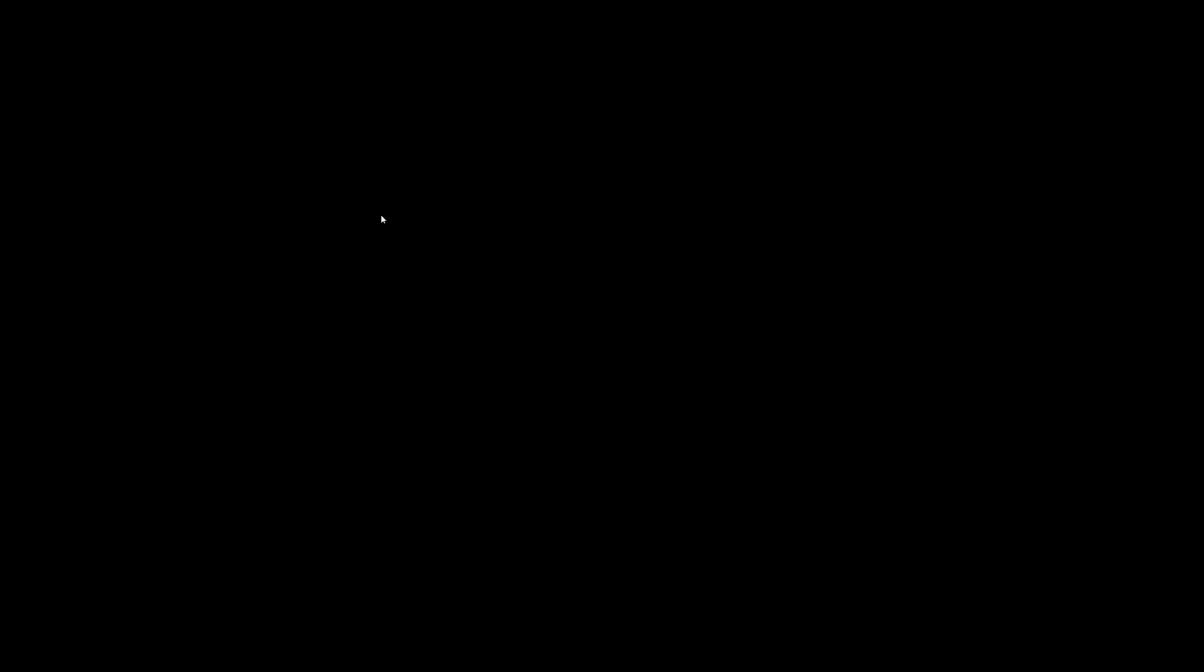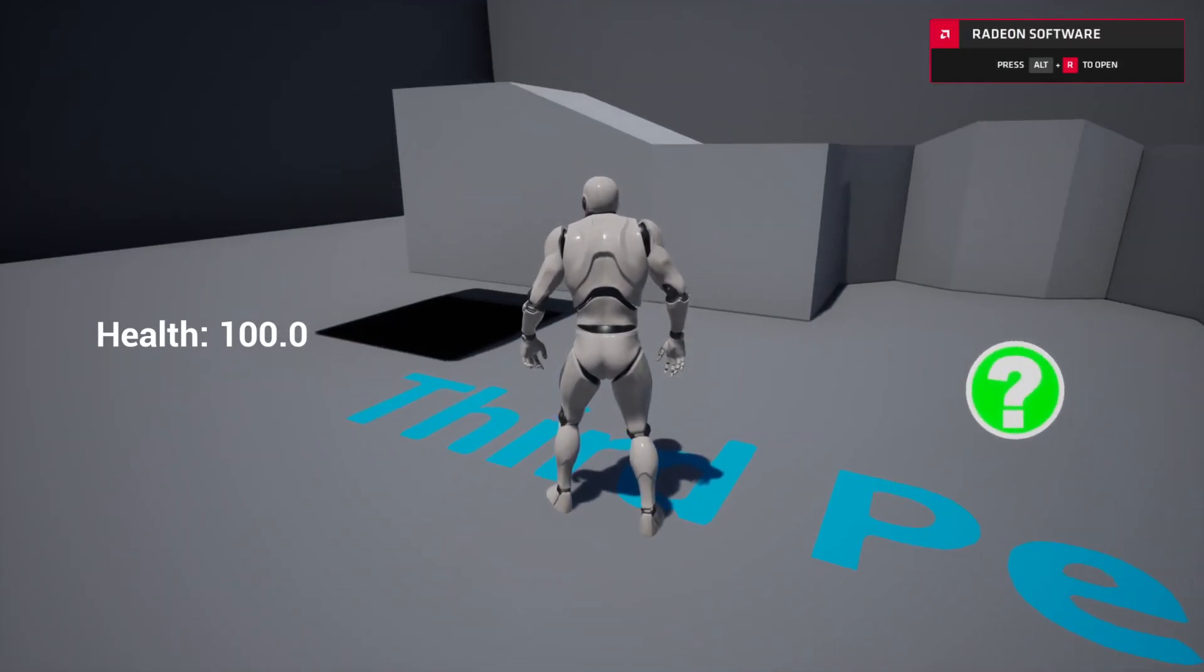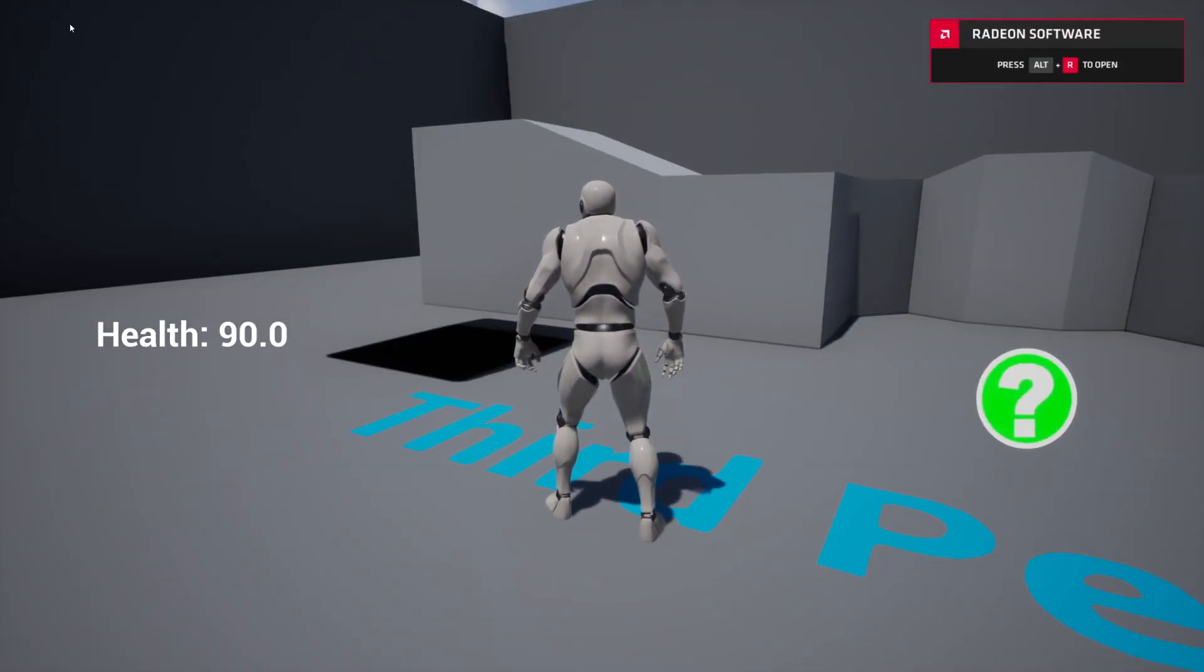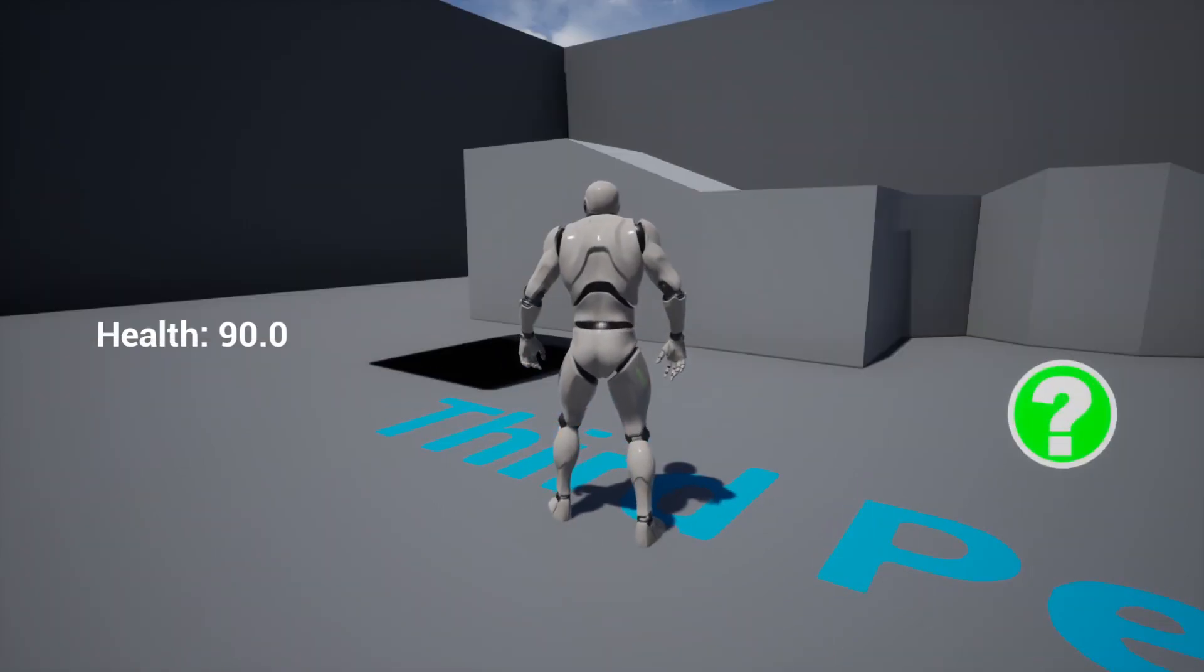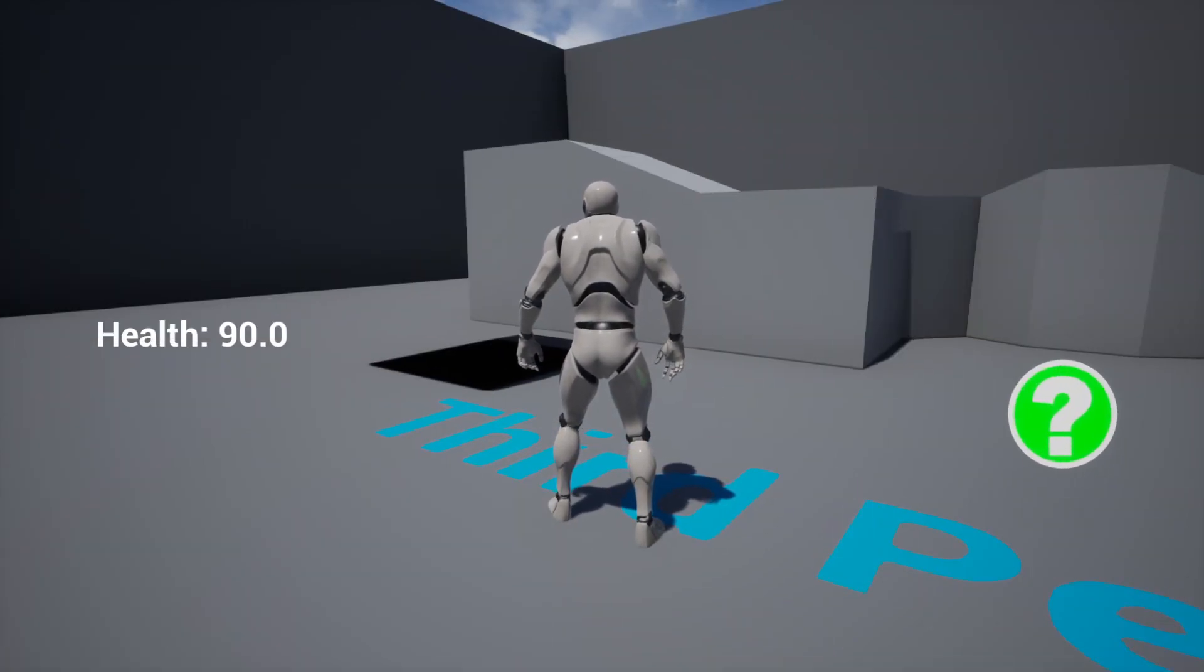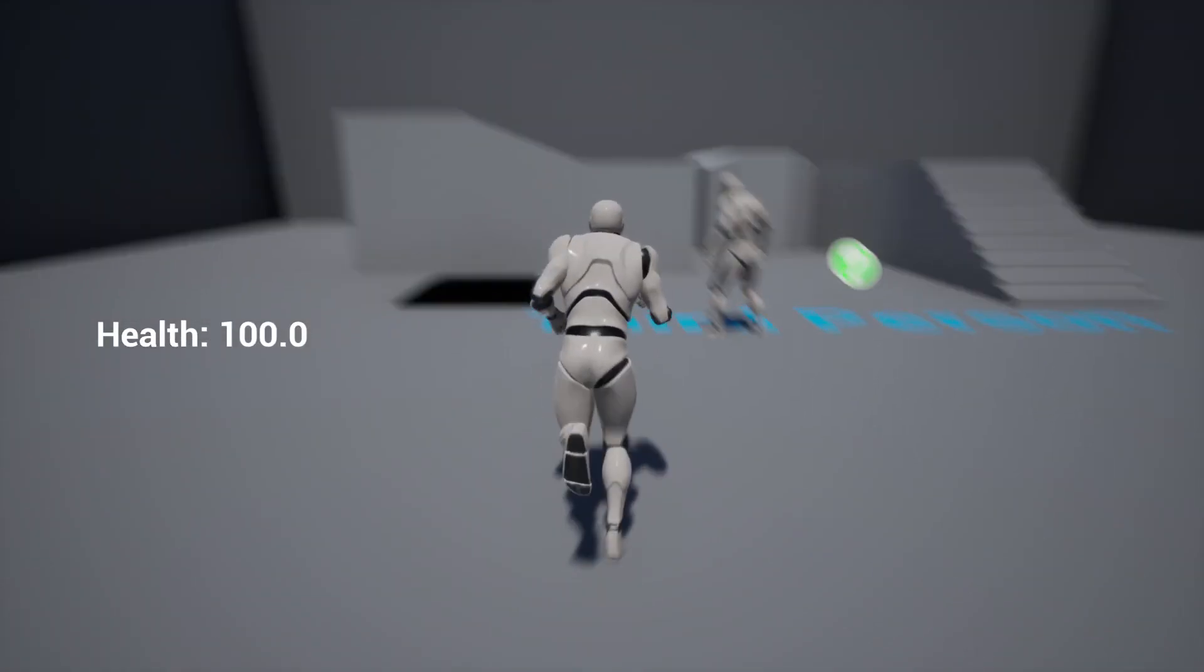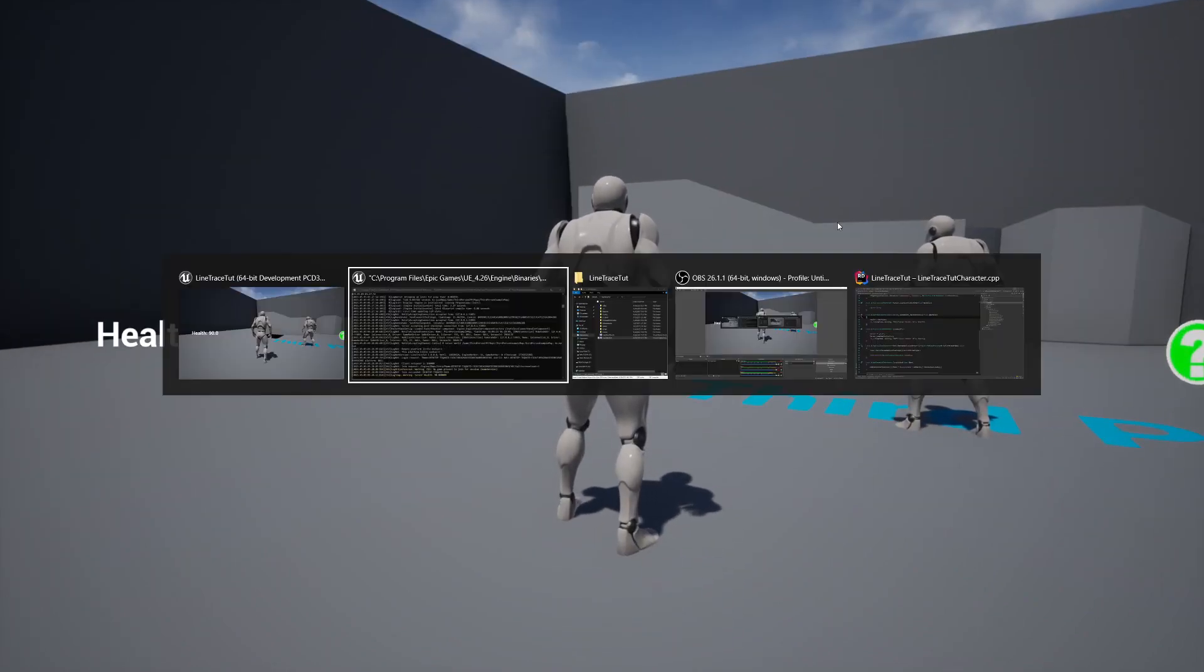So this is running in a dedicated environment, if that wasn't clear. So here's my health, health 100. I press E, it goes down to 90. And I just realized I forgot to connect to the server. There we go, my health is 100. Press E, it goes down to 90.